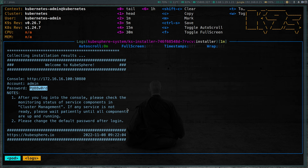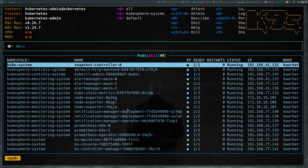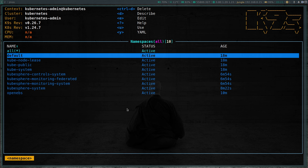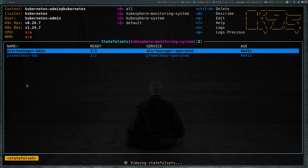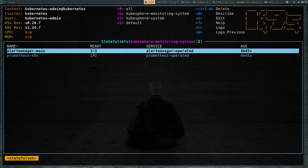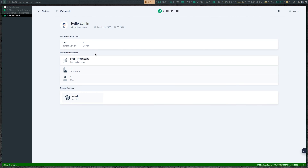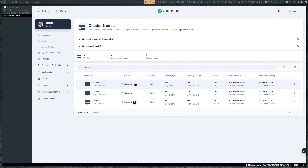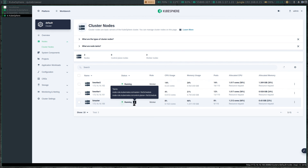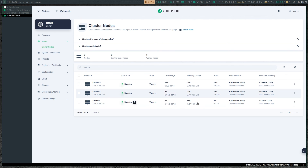We have a cluster. Back in k9s, I'm going to look at the kubesphere-monitoring-system namespace. All the pods are looking healthy — the alert manager pod, and the Prometheus pod. Prometheus is a stateful set so it has got two pods, as you can see from the naming convention with zero and one. All looks okay. Looking at the stateful sets — Prometheus and alert manager are running with the required number of replicas.